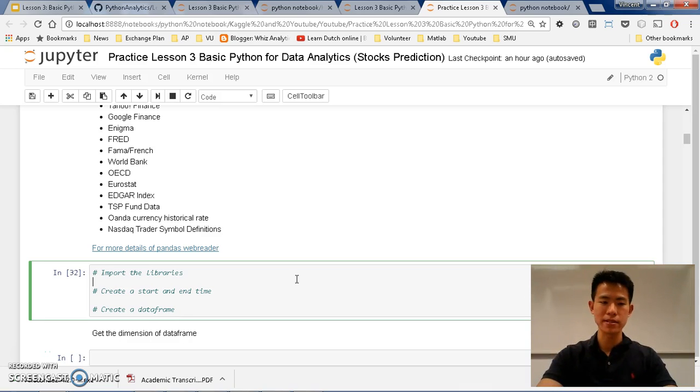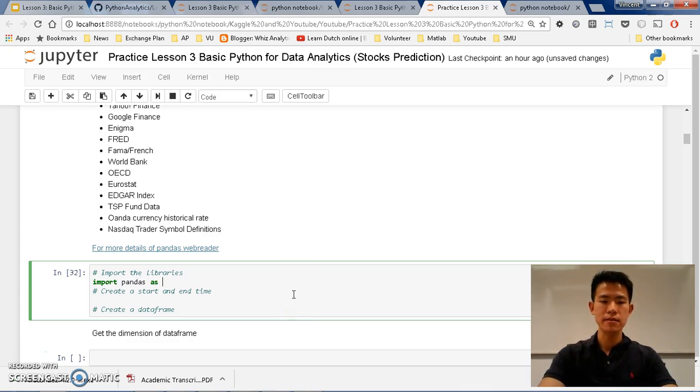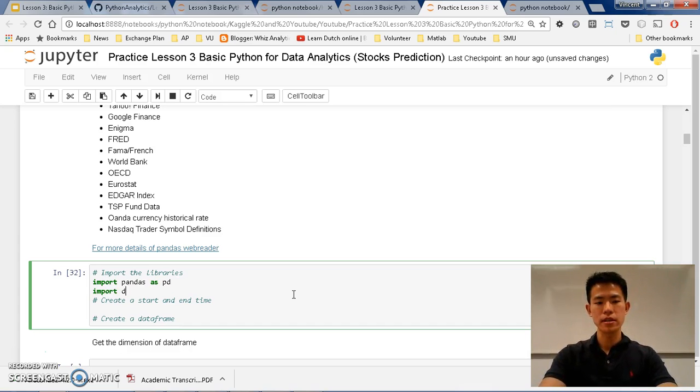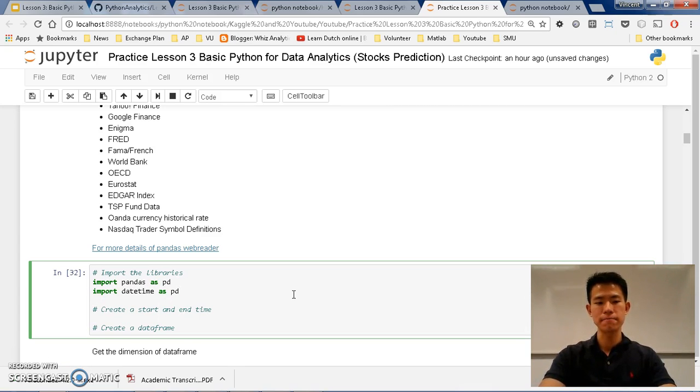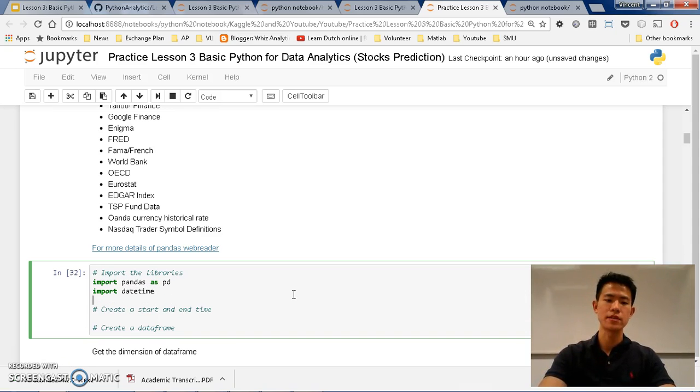I want to import pandas as pd. Let's follow along. And afterwards, import datetime.